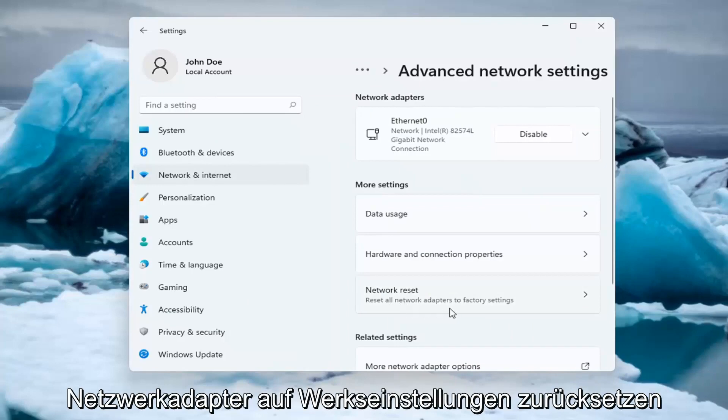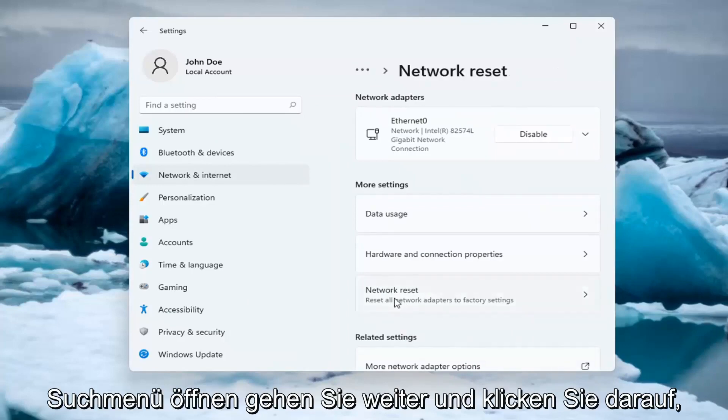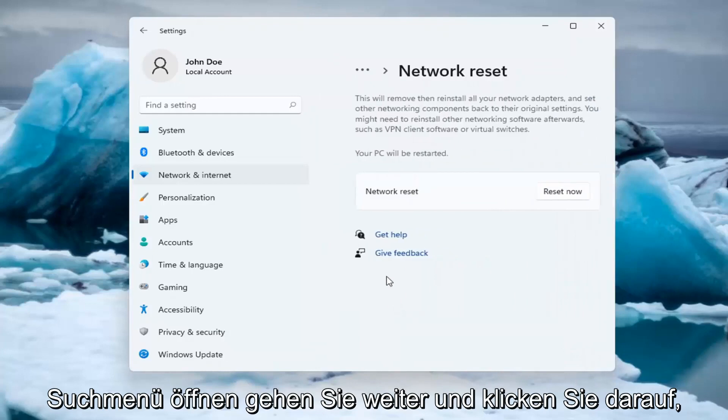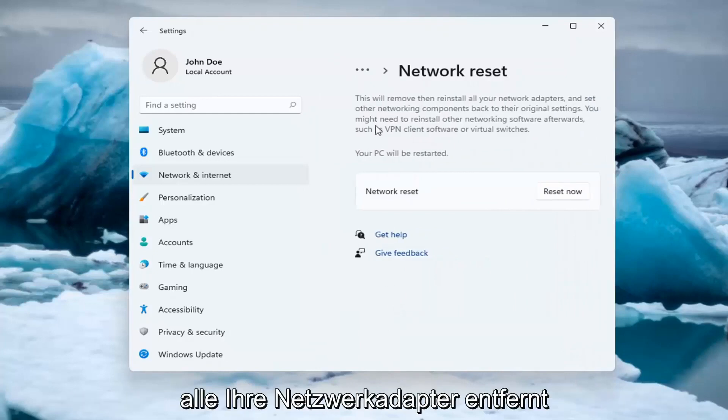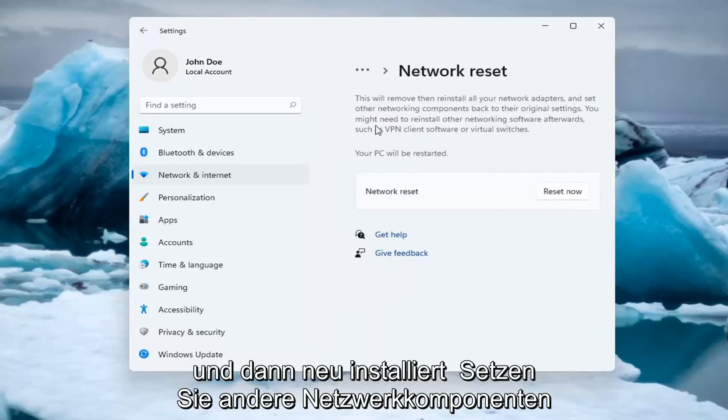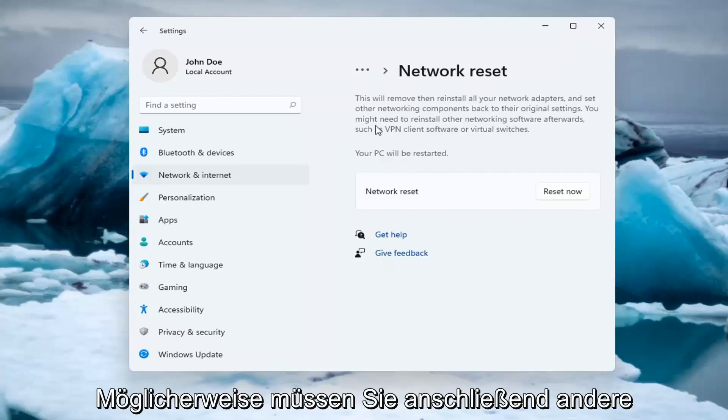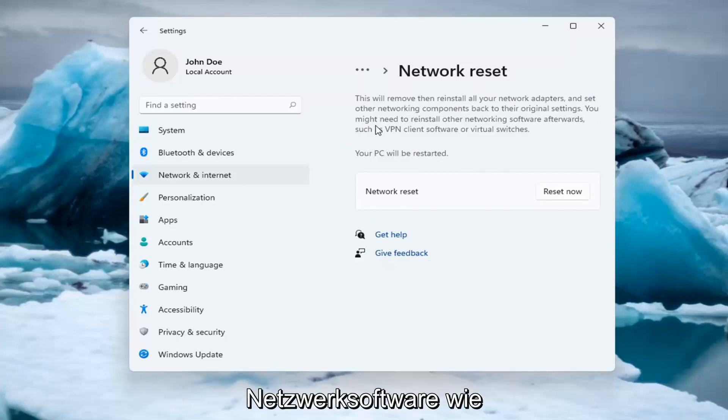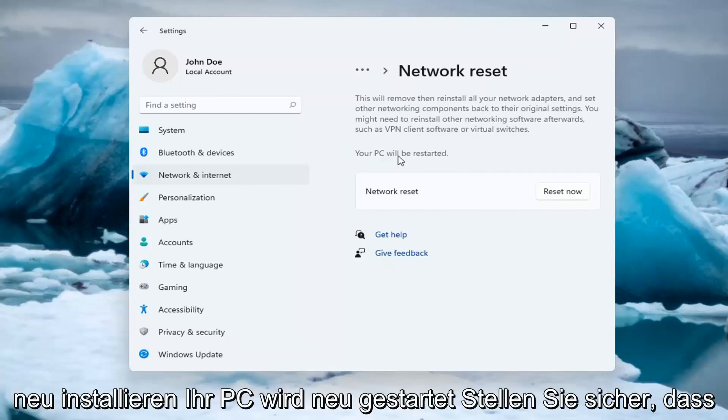Reset all network adapters to factory settings. You can open this up too through the search menu. So this will remove and reinstall all of your network adapters and set other networking components back to their original settings. You might need to reinstall other networking software afterwards such as VPN client software or virtual switches. Your PC will be restarted.